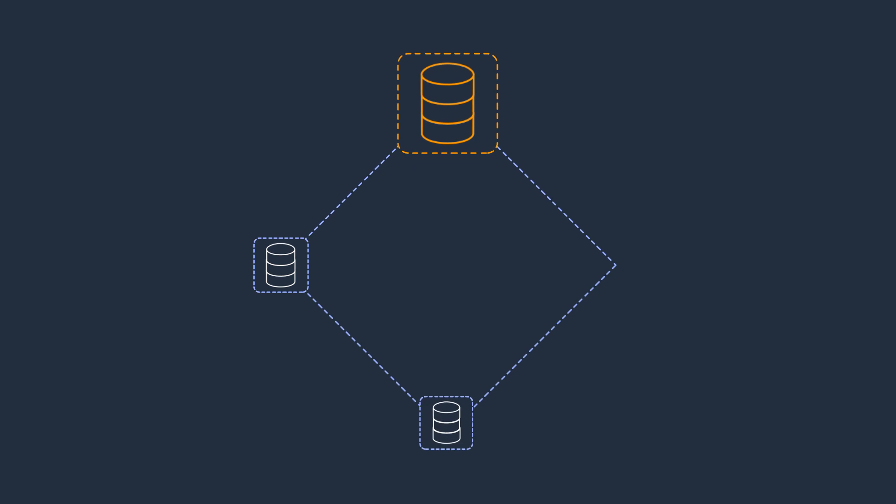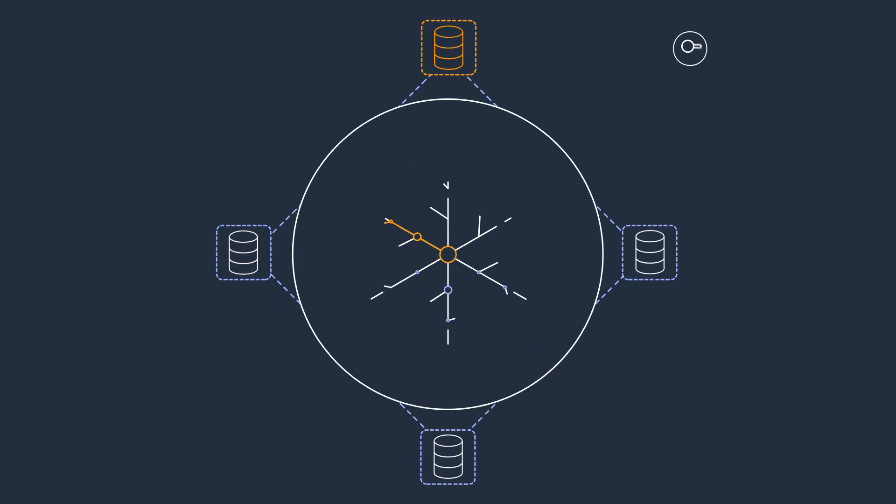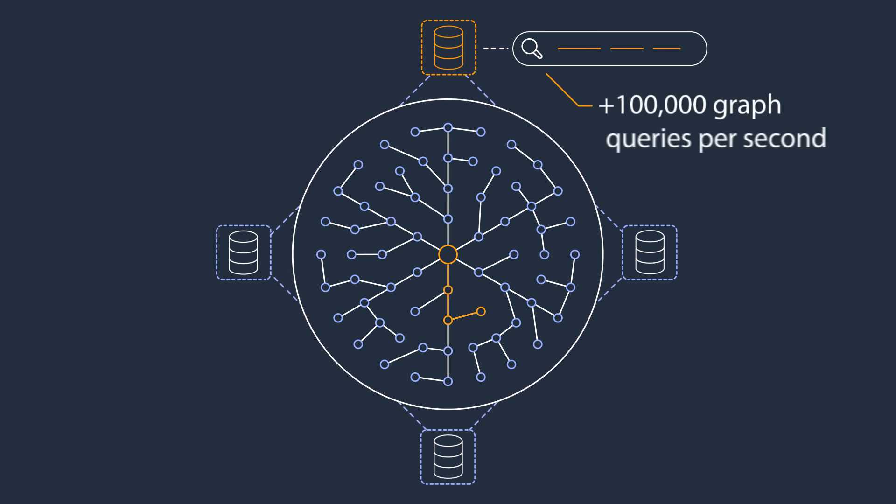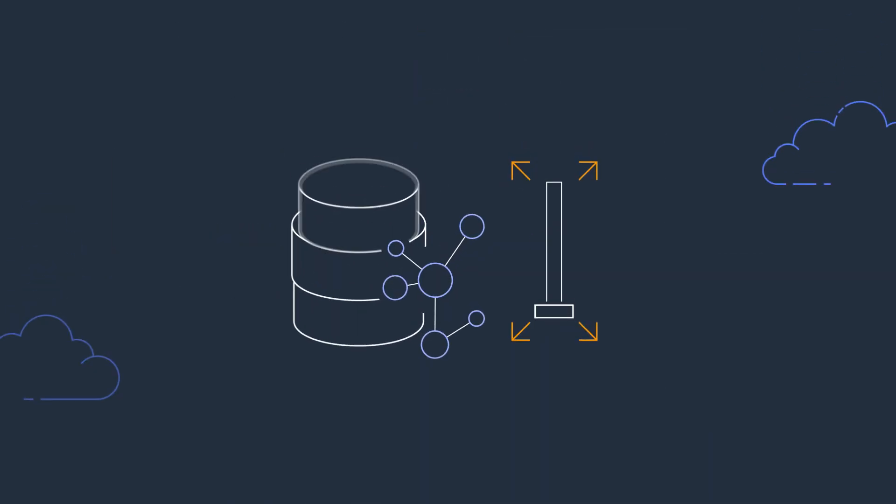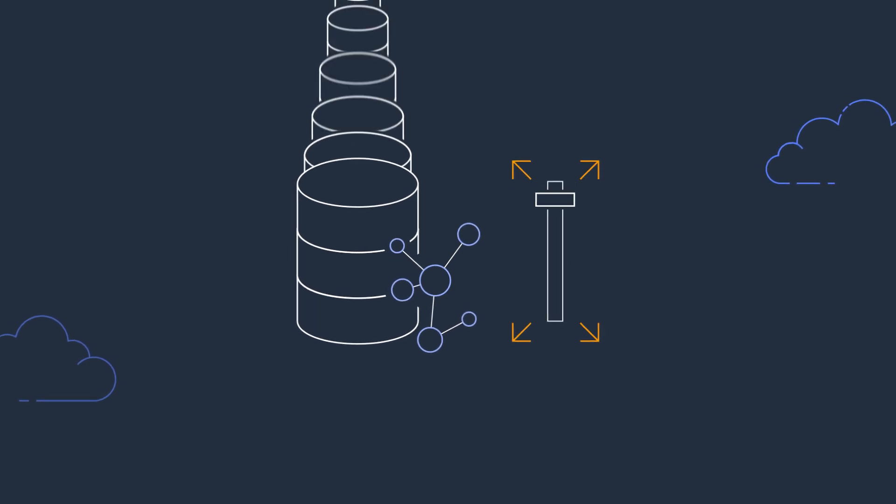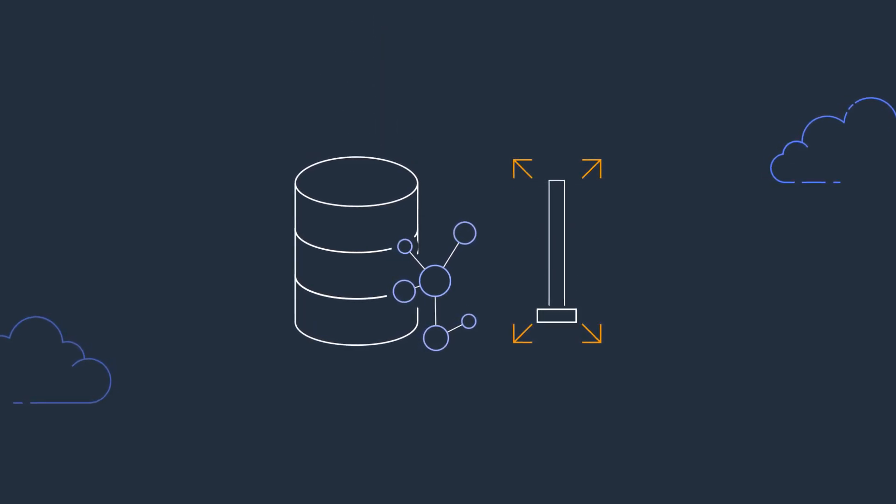Amazon Neptune supports low latency read replicas across three availability zones, so you can scale read capacity and execute more than 100,000 graph queries per second. You can easily scale your database deployment up and down as your needs change.